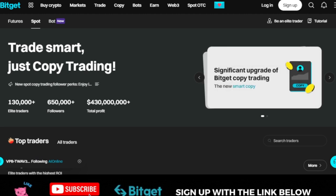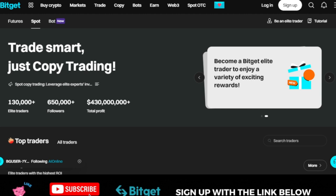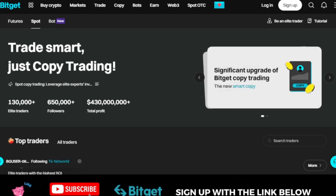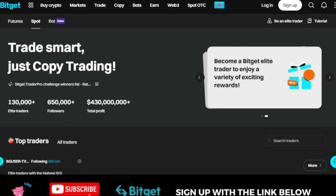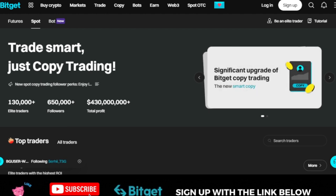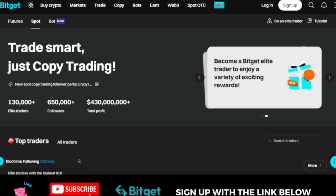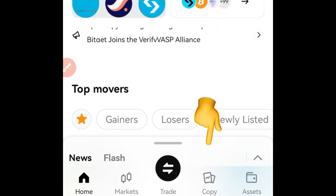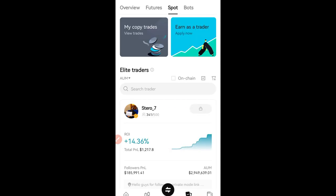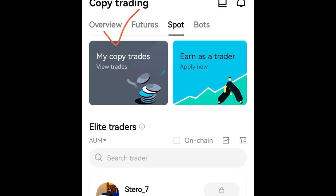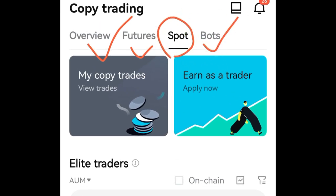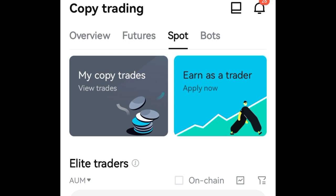A lot of people are afraid of leverage because they lose money — but the way people easily lose money in futures is not the same way they lose money in spot copy trading, which is why I'm making this video. To jump right into it, go to the menus at the bottom of your phone and click where it says 'Copy' to go to the copy trading page. You'll see Overview, Features, Spot, and Bot tabs.